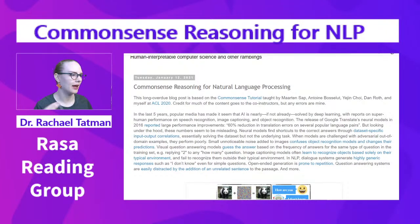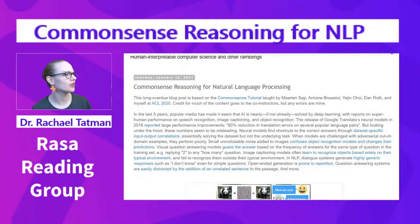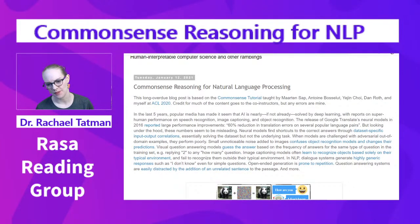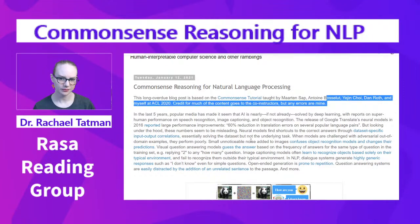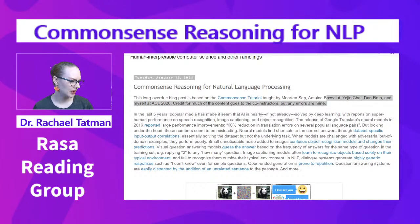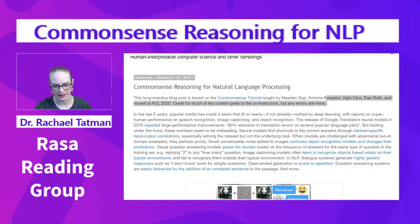Raza Reading Group. I am Rachel, and today we're actually going to be reading a blog — I think this is the first time; before we've always read papers. The blog is a blog version of a tutorial at ACL 2020. Tutorials are held with ACL conferences and they are like little how-to's or code-alongs.